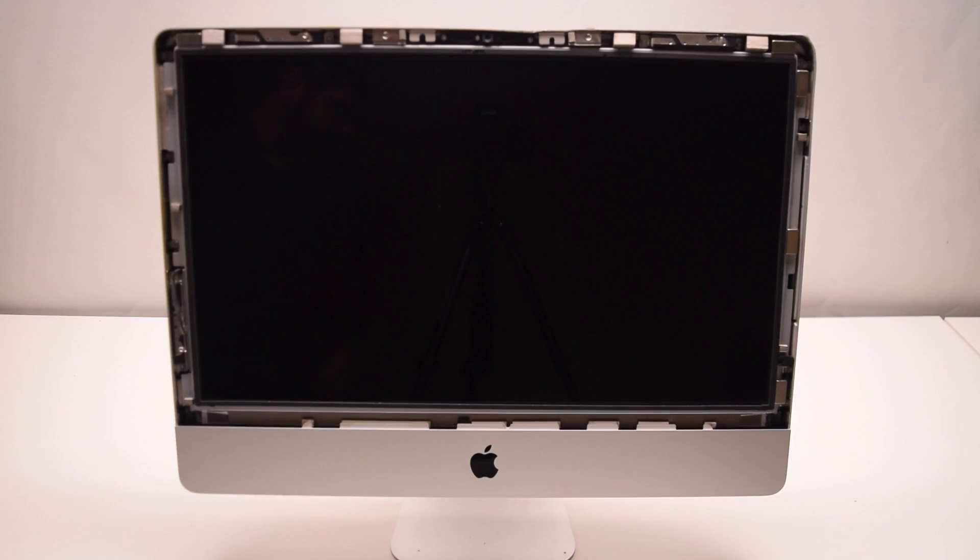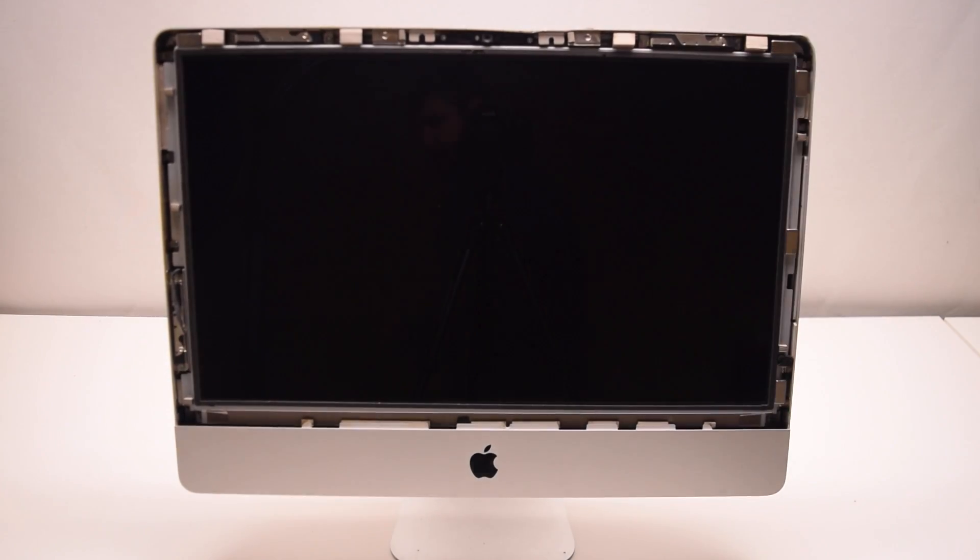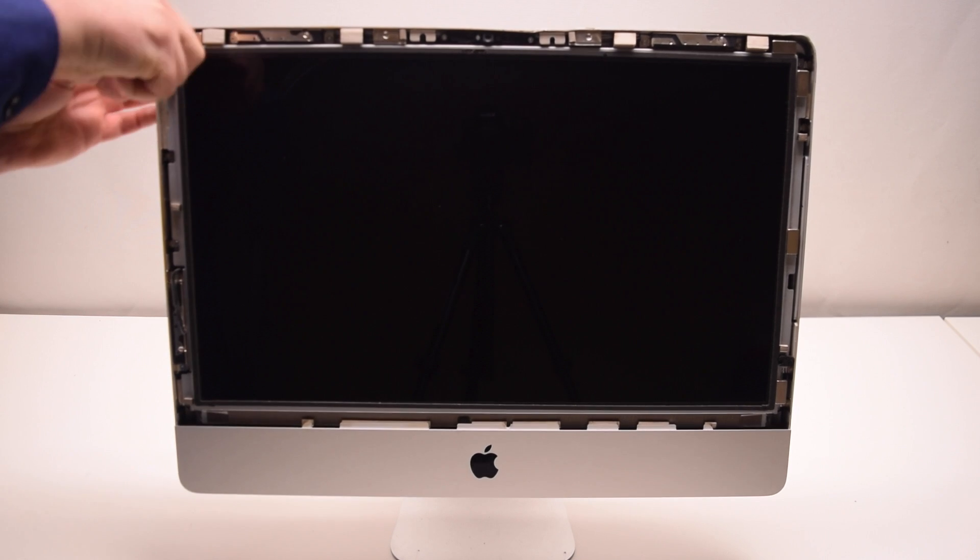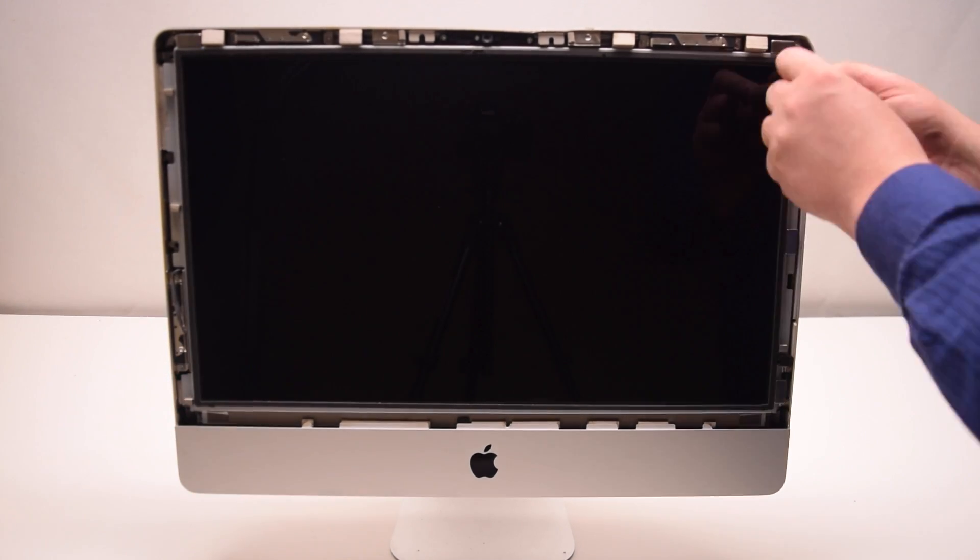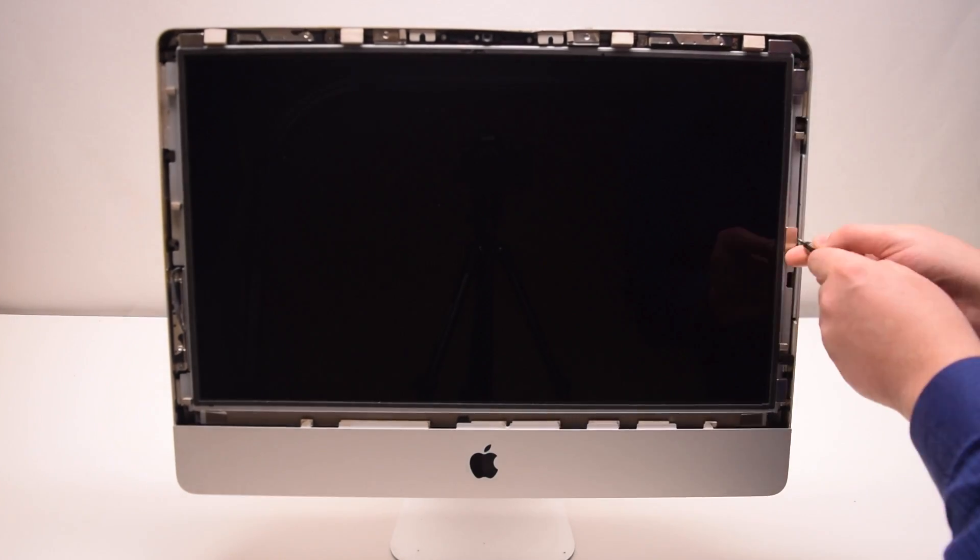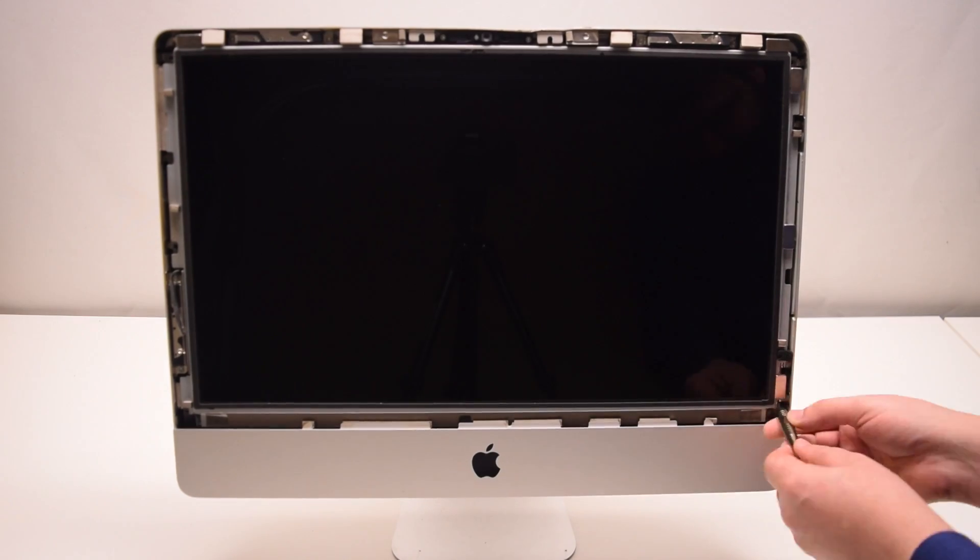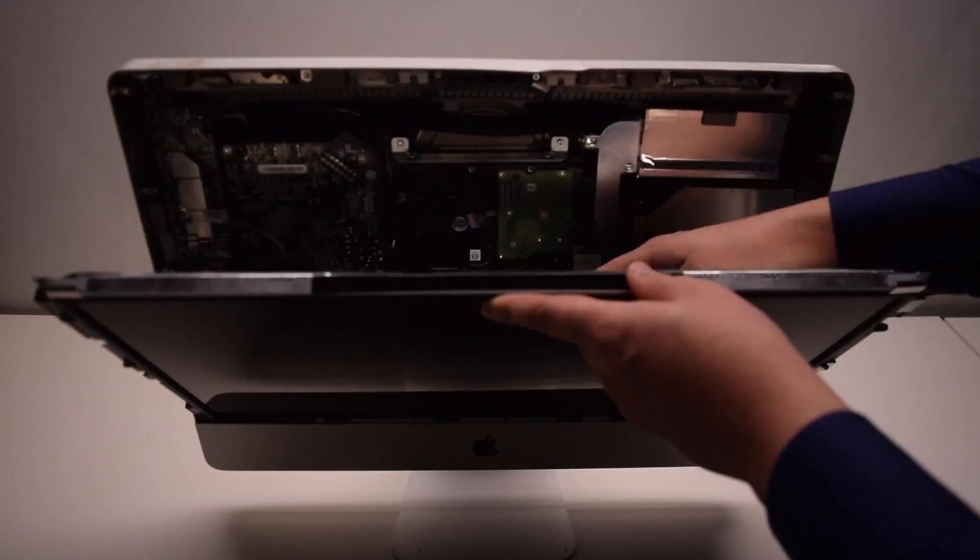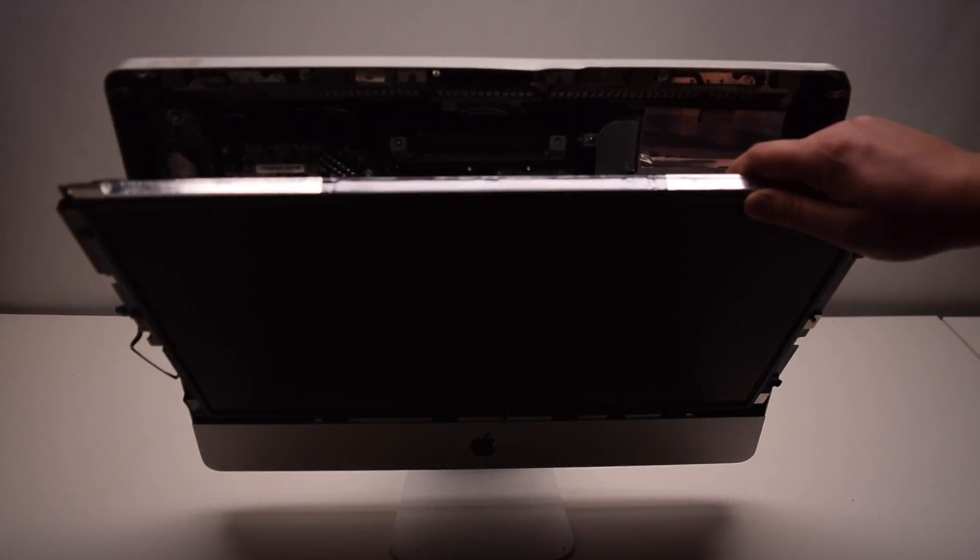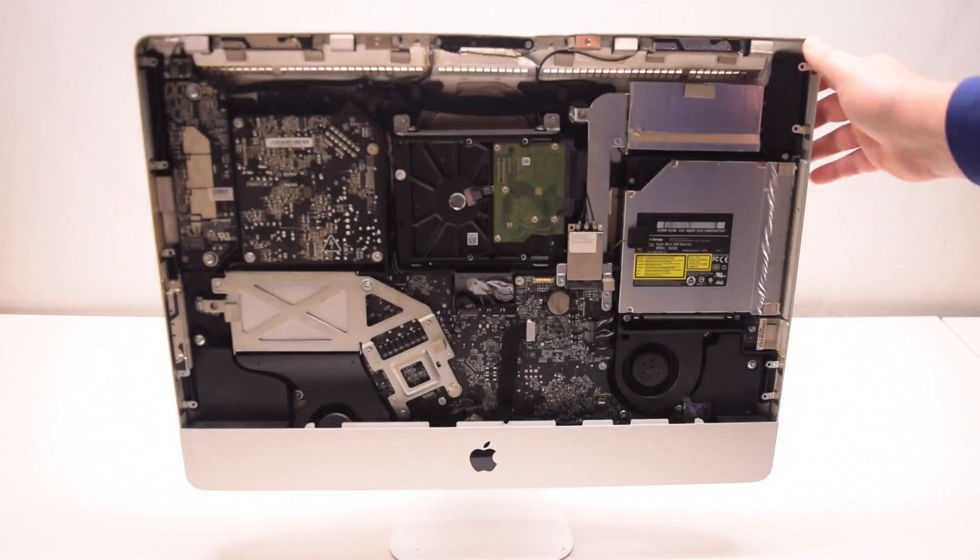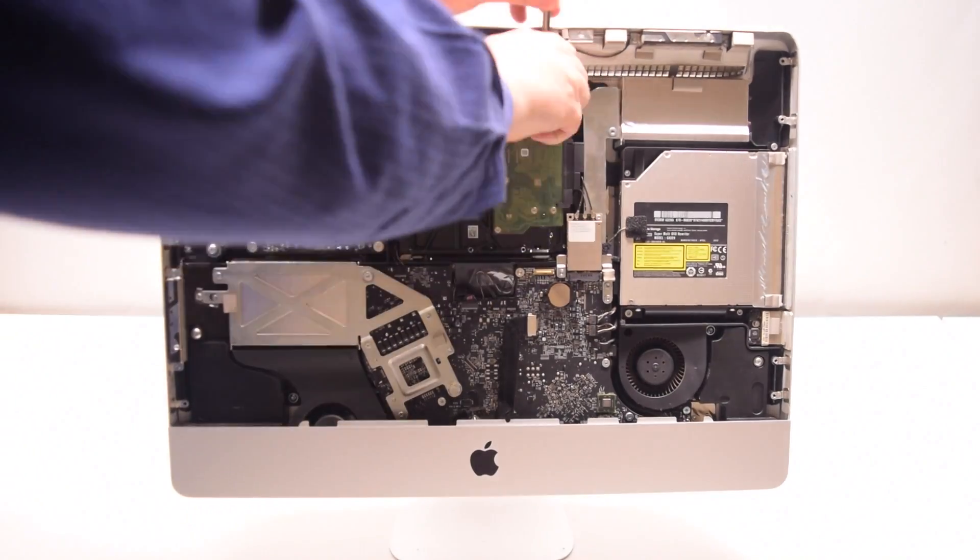On iMacs, the hard drives are a little bigger and a little more difficult to get to. You'll have to remove your glass and the LCD panel. But once the glass and the LCD panel have been removed, you can also access this hard drive as well.